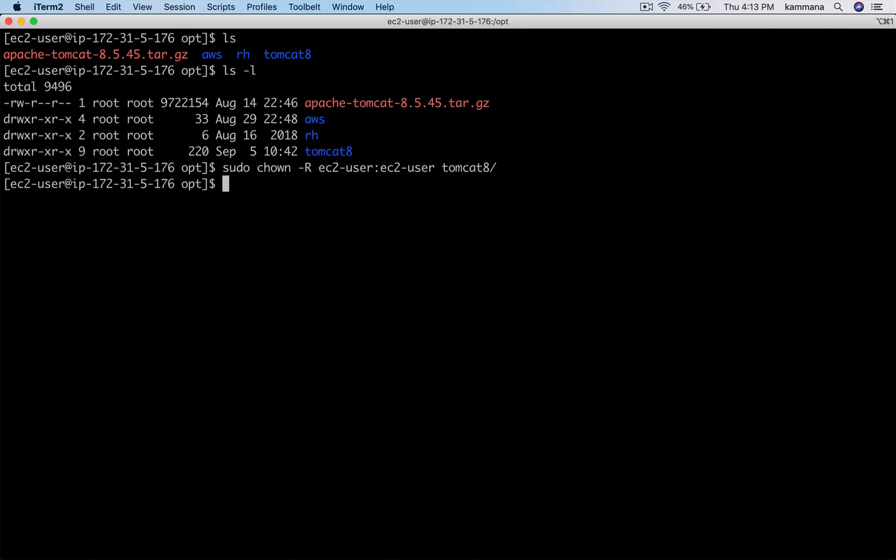New user is ec2-user and new group is ec2-user. I am doing that recursively - it does the ownership change for my Tomcat 8 and all its subfolders and subfiles.